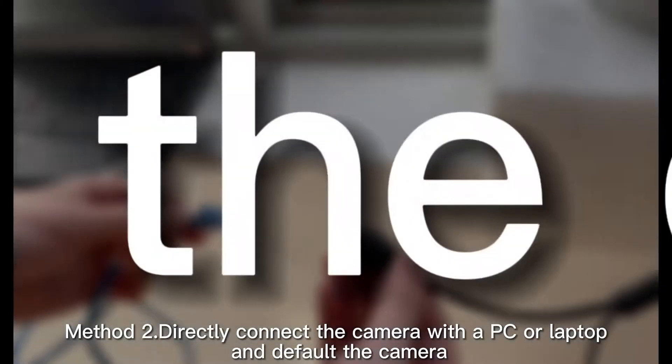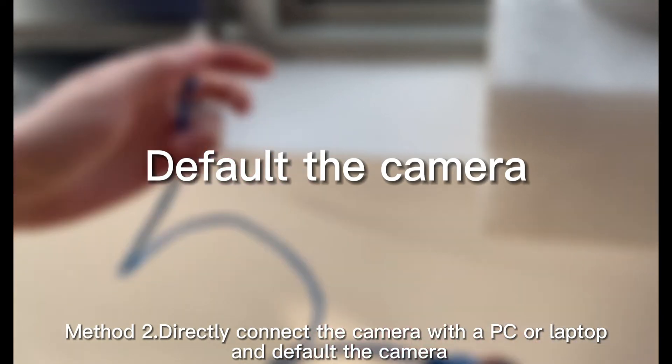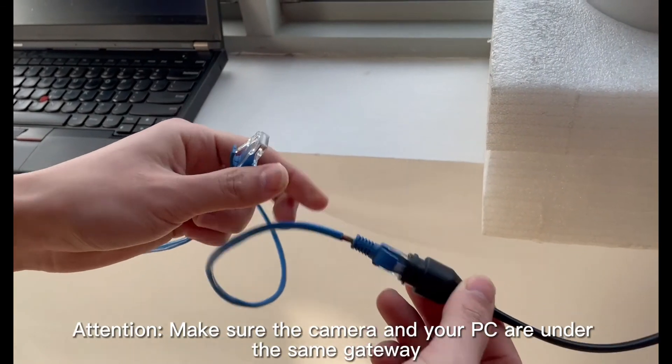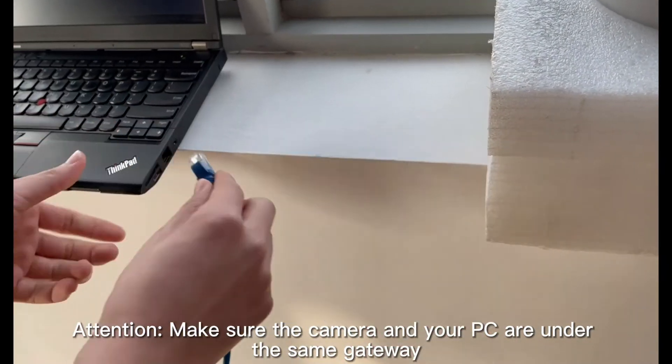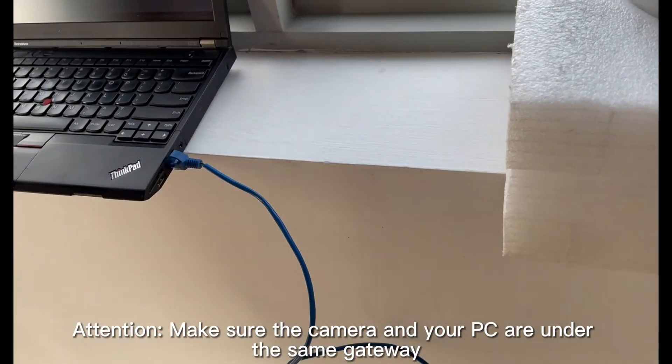Step 2: Directly connect the camera with a PC or laptop, and default the camera via VMS or IE browser. Attention: make sure the camera and your PC are under the same gateway.